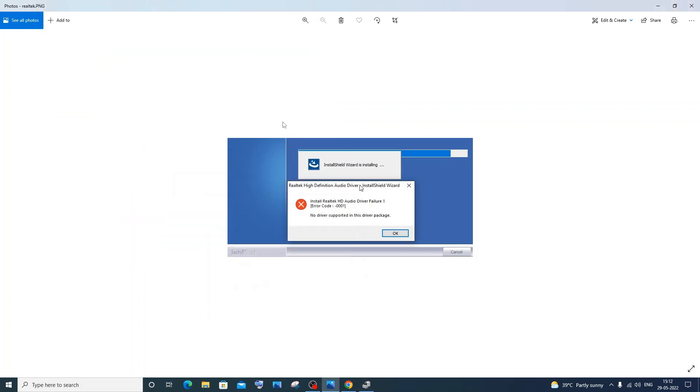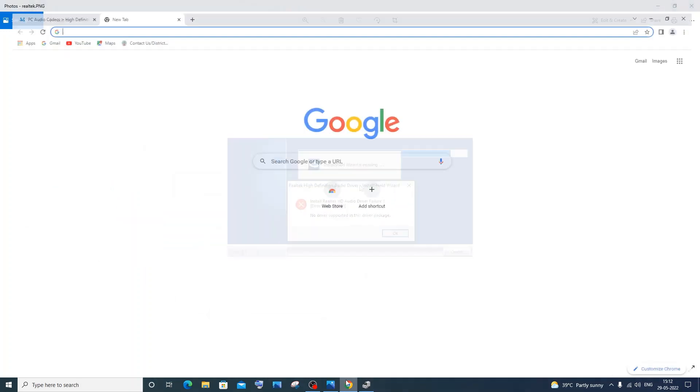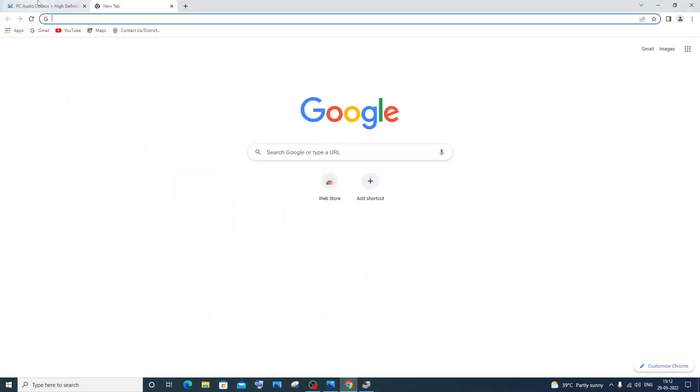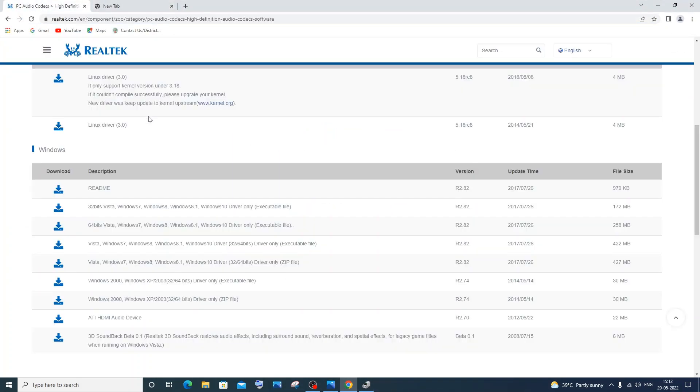So let me show you that. First thing I actually downloaded the Realtek audio driver from the Realtek official website, but that gave me an error. So instead of downloading from the official website, you need to go to the motherboard manufacturer.